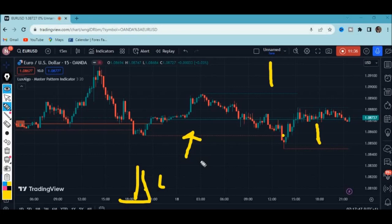That's what I wanted to put across regarding the Master Pattern Indicator by LuxAlgo — it detects contraction phases in the market and also features the expansion phase and expansion lines. I hope you've learned something from this video. Subscribe to the channel, like the video, and keep working hard because one day your hard work will pay off. Bye bye, see you in my next video.